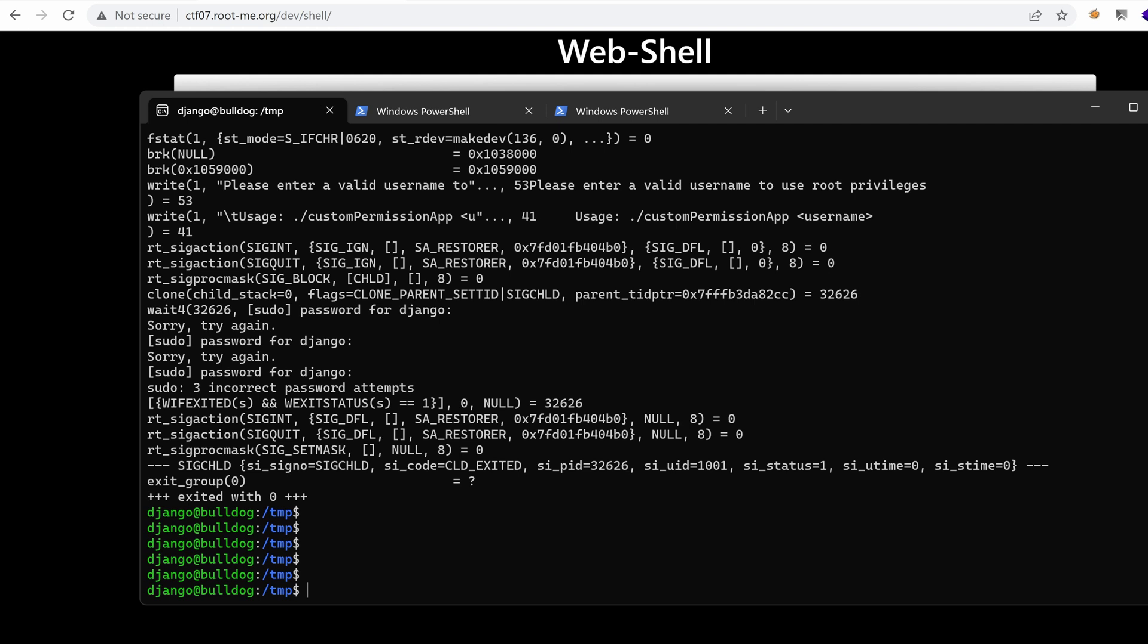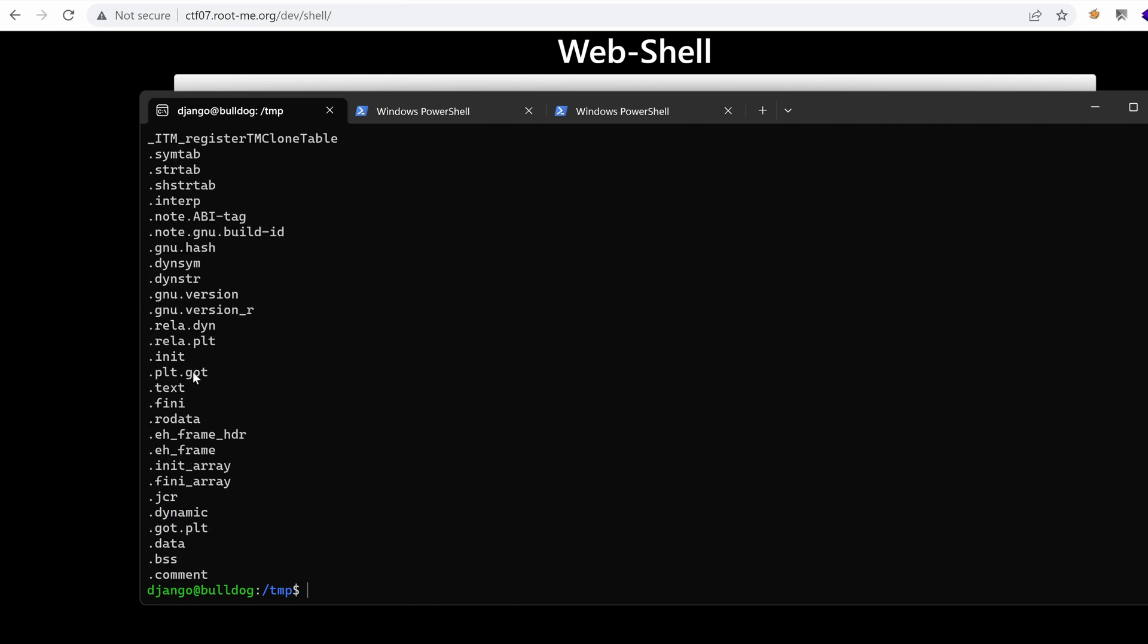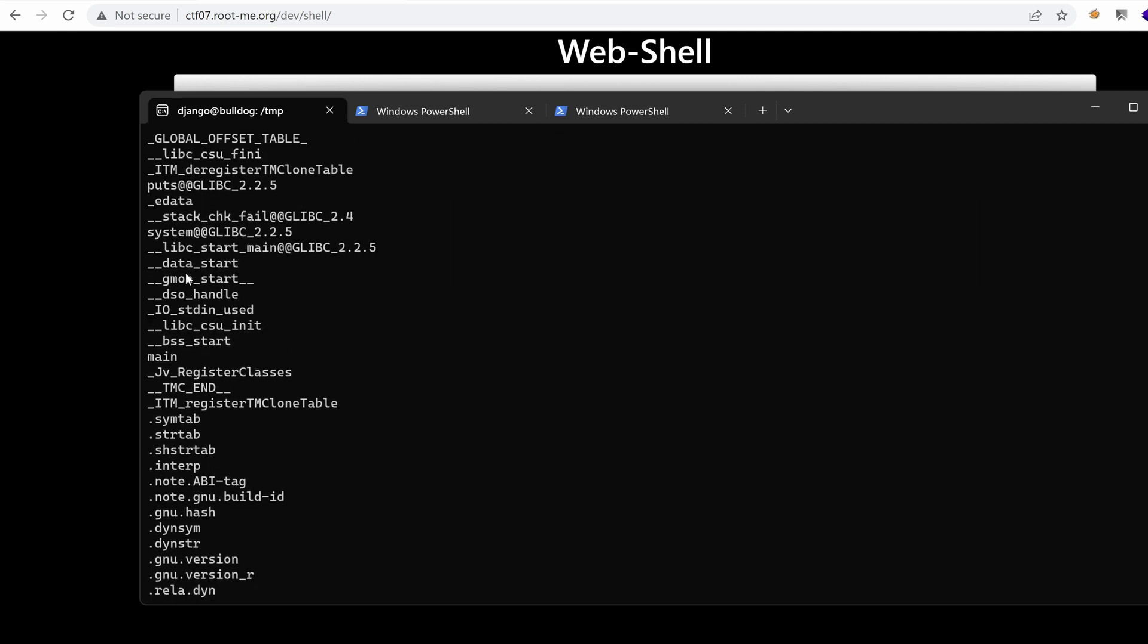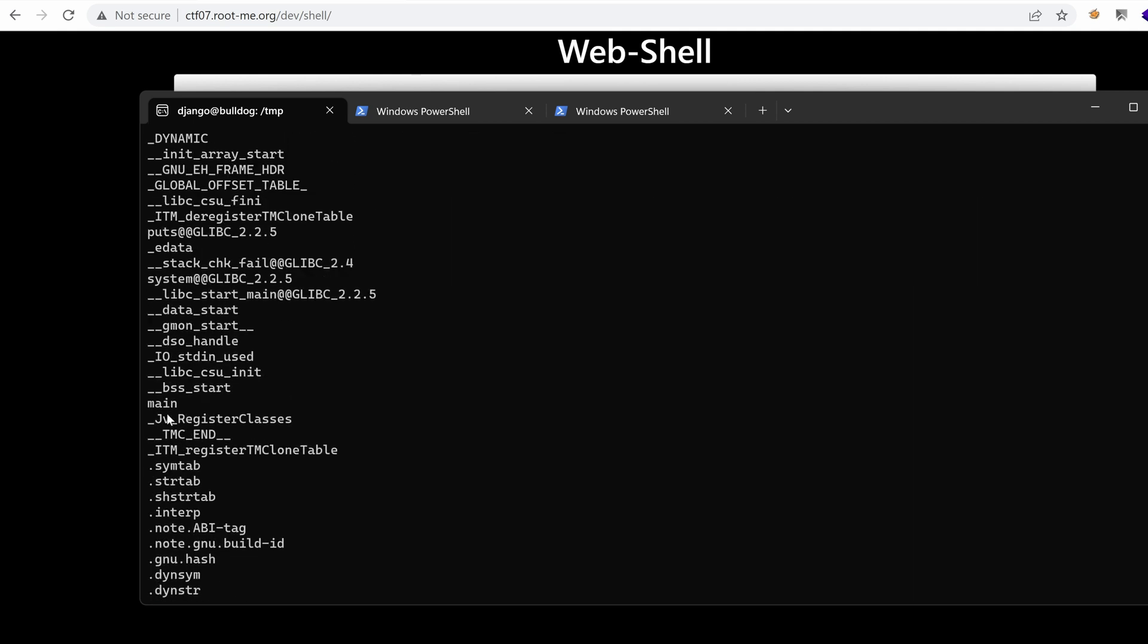Let's see if we can list the strings of that binary. So we have the usual stuff. Main. So this is probably a C file.